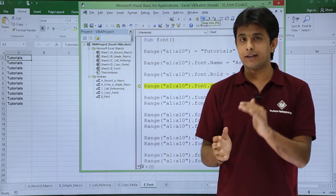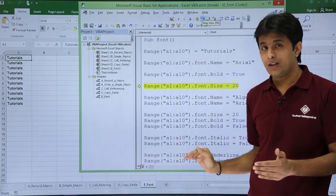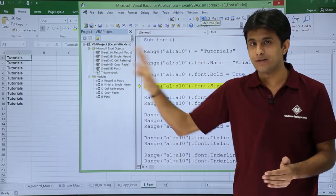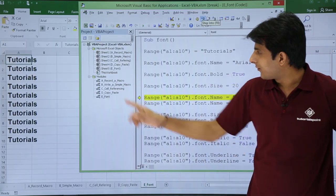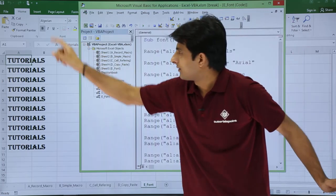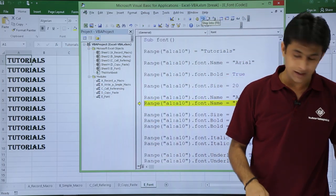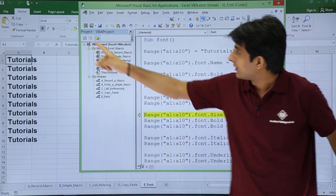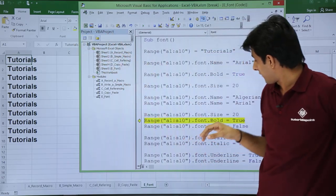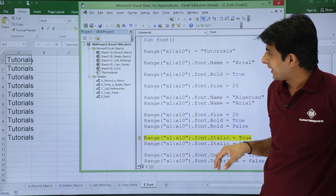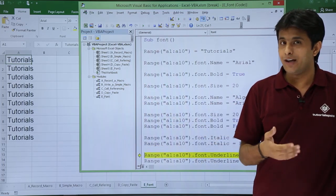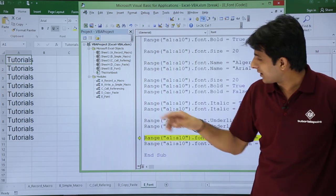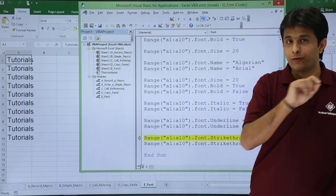Now I'll use the shortcut key F8 and step by step everything will be executed. You can observe what is happening live. F8, font size 20, name change, observe here name changed. Again I'll press F8, size equals 20. Again bold equals True, False, Italic True False. I'm pressing F8, underline True False, you see underline.